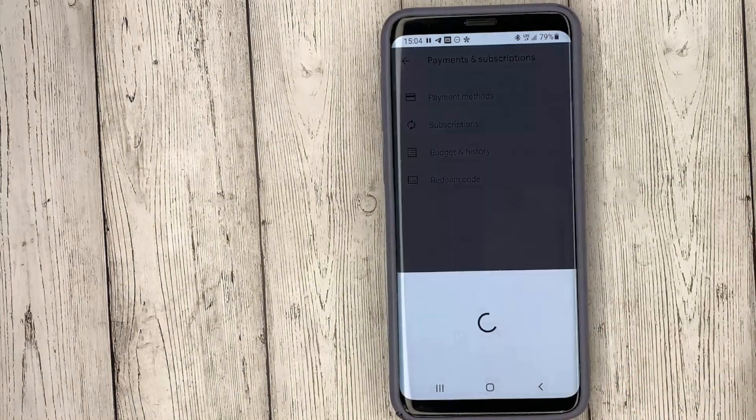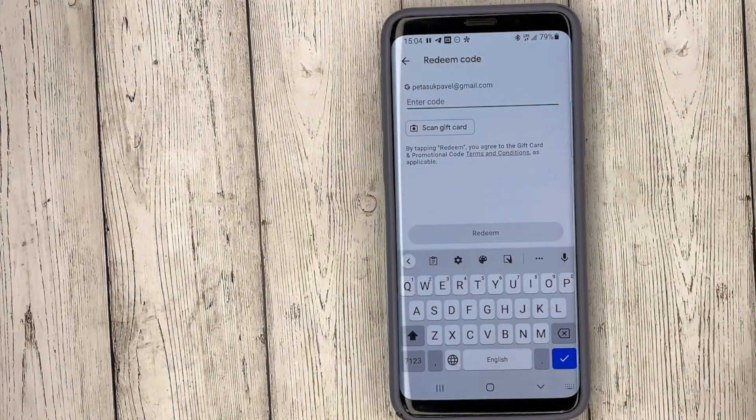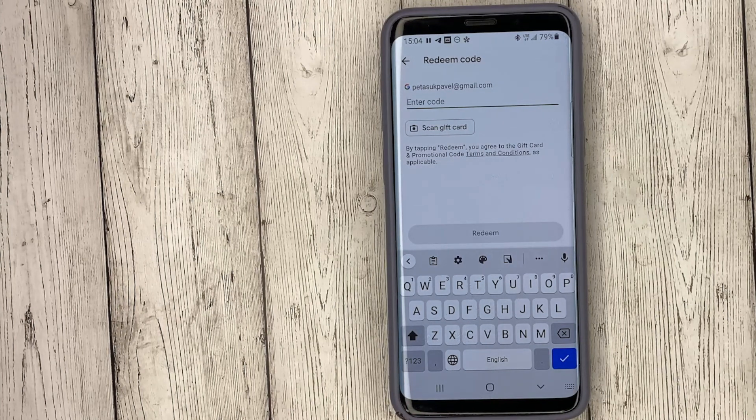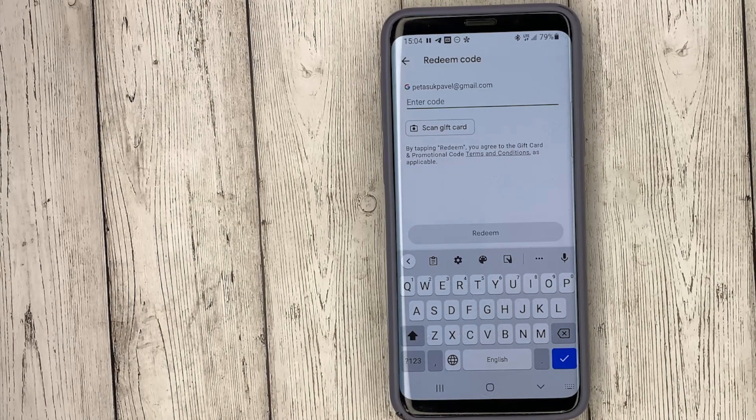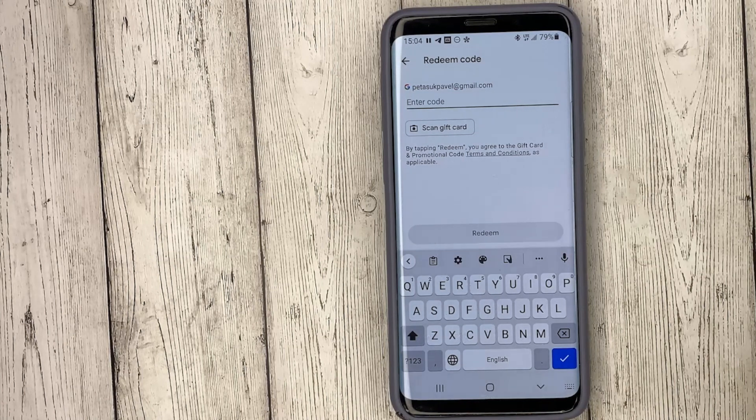Enter the code in this field manually or scan it with a camera using the scan gift card button.